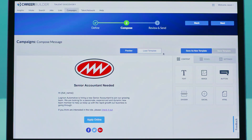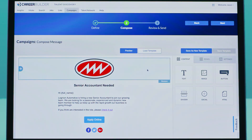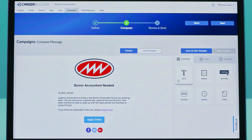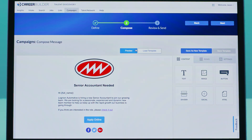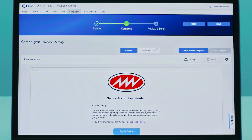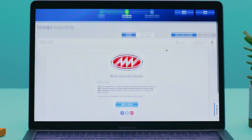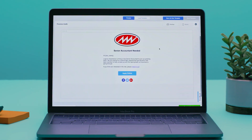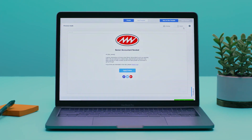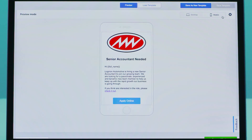Once you've found the candidates you want to reach out to, use the Campaigns tool to send a branded custom message. You can preview the message for desktop receipt and, because we know candidates are always on the go, for mobile.